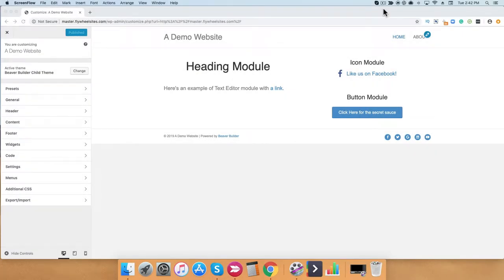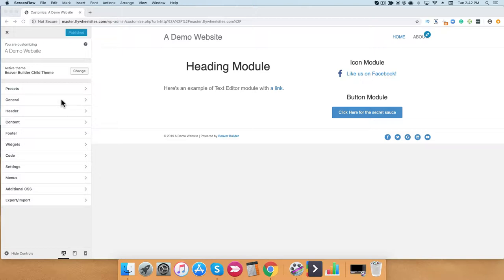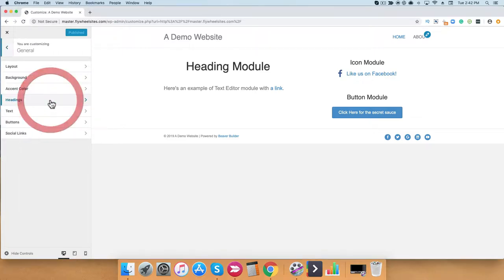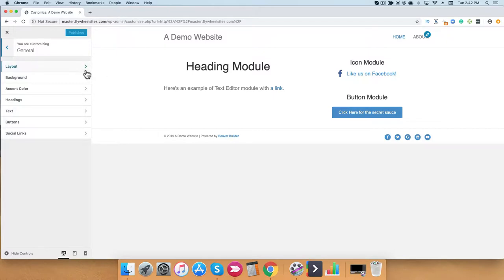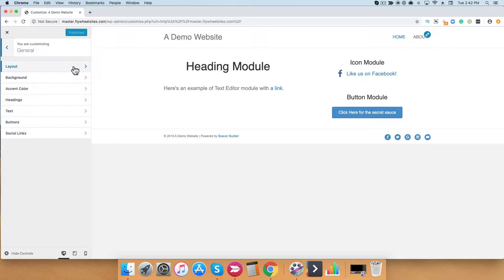Hi, in this video we're going to continue to talk about how to set up your Beaver Builder theme. What you see in front of you is the customizer settings, and we're going to talk about the general tab. Let's go and click on that. In the general tab, you'll see a couple different items that you can configure. So let's go through it one by one.